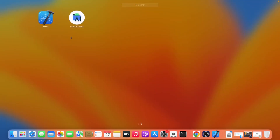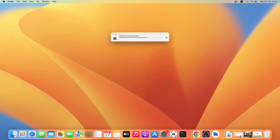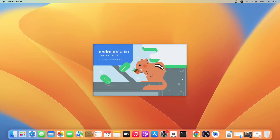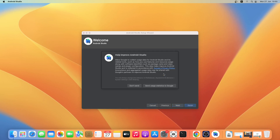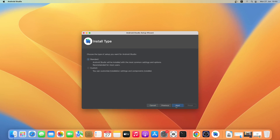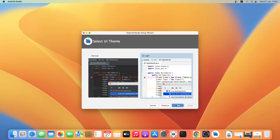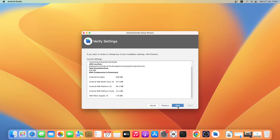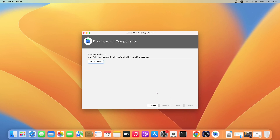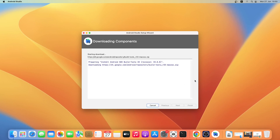Now I'll open Android Studio, click on Open, and OK. Click on Next — in the Install Type window I'll go with the standard installation, then I'll select the light theme, and then simply click on Next. Then go through the Android SDK license, click on Accept, and then click on Finish. Now it will go ahead and download and install the necessary components — this will take some time so I'll come back when the download and installation is finished.